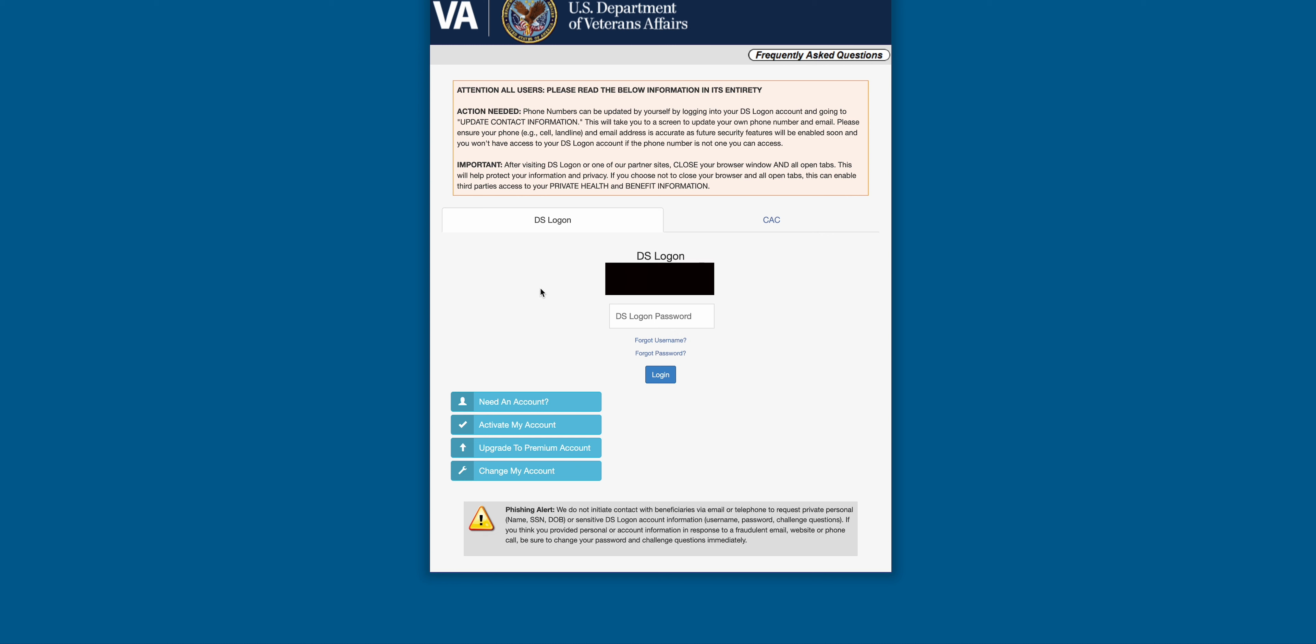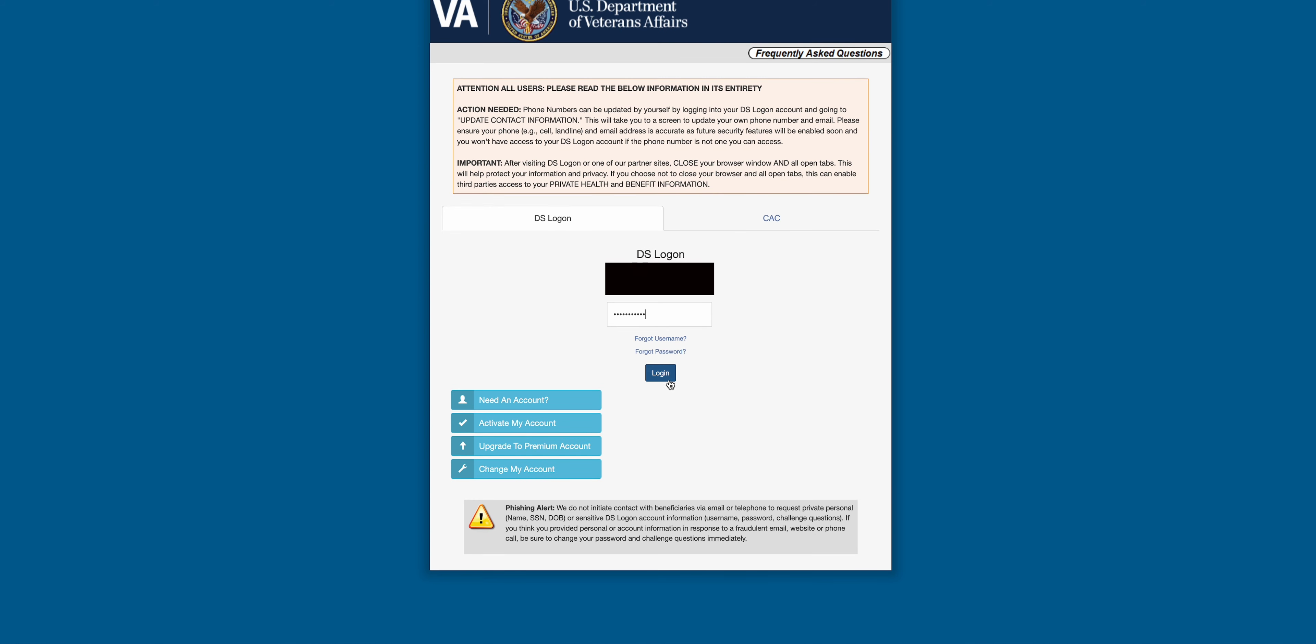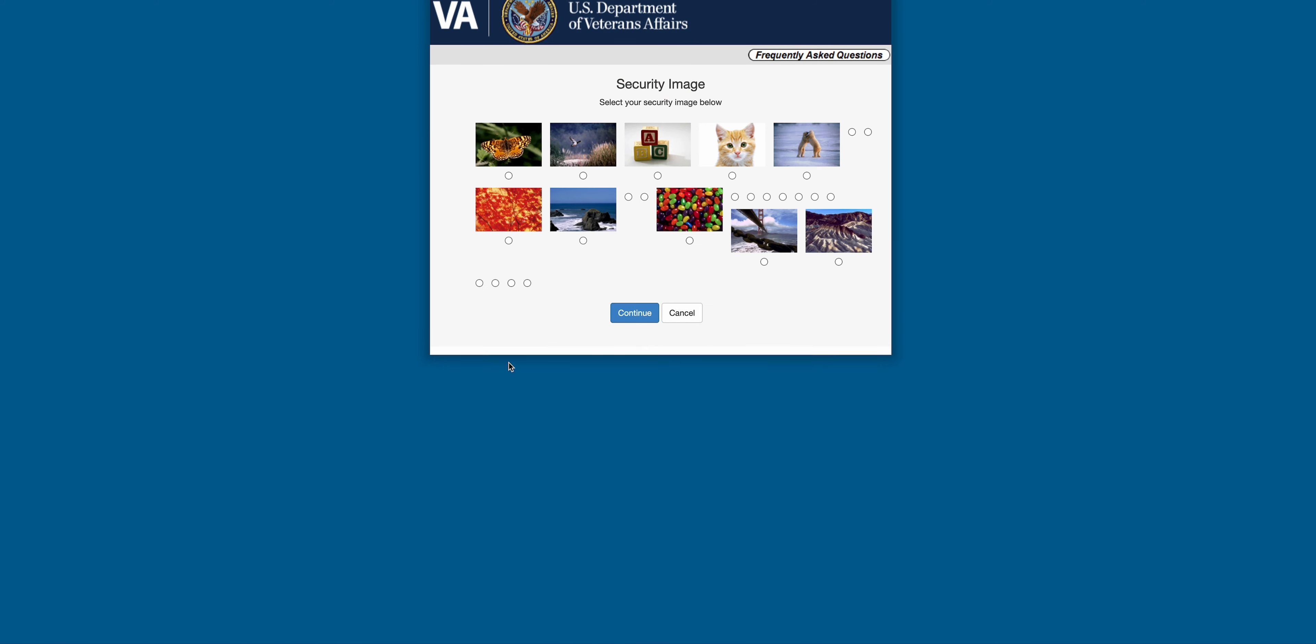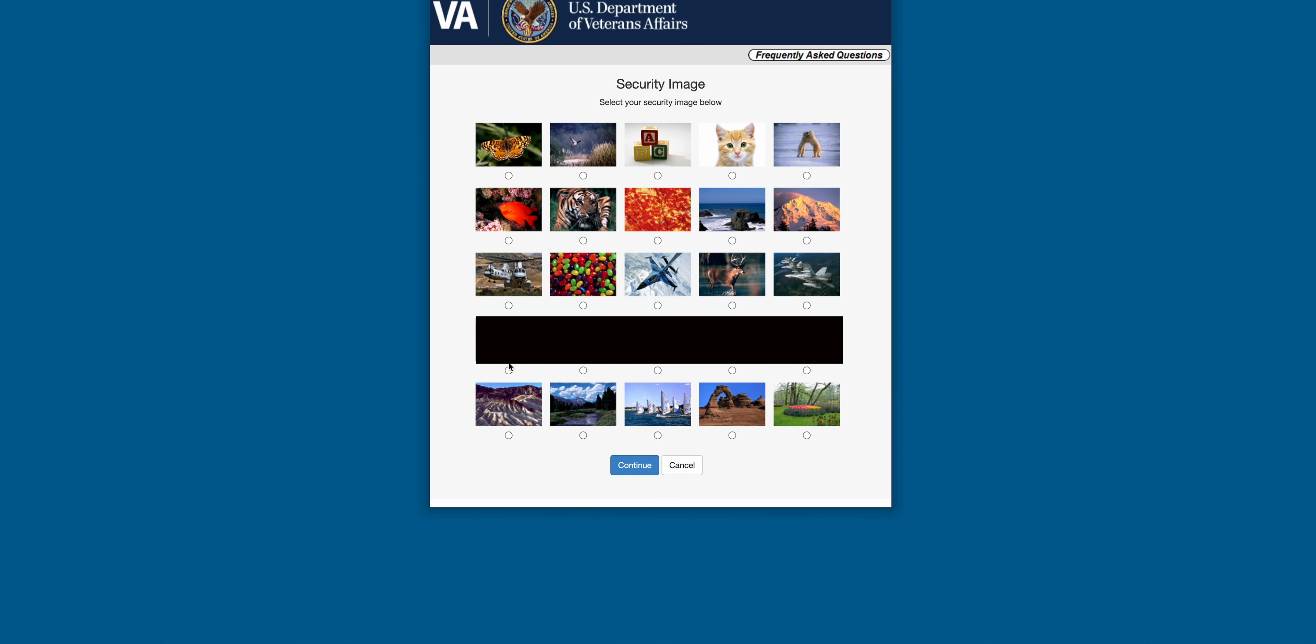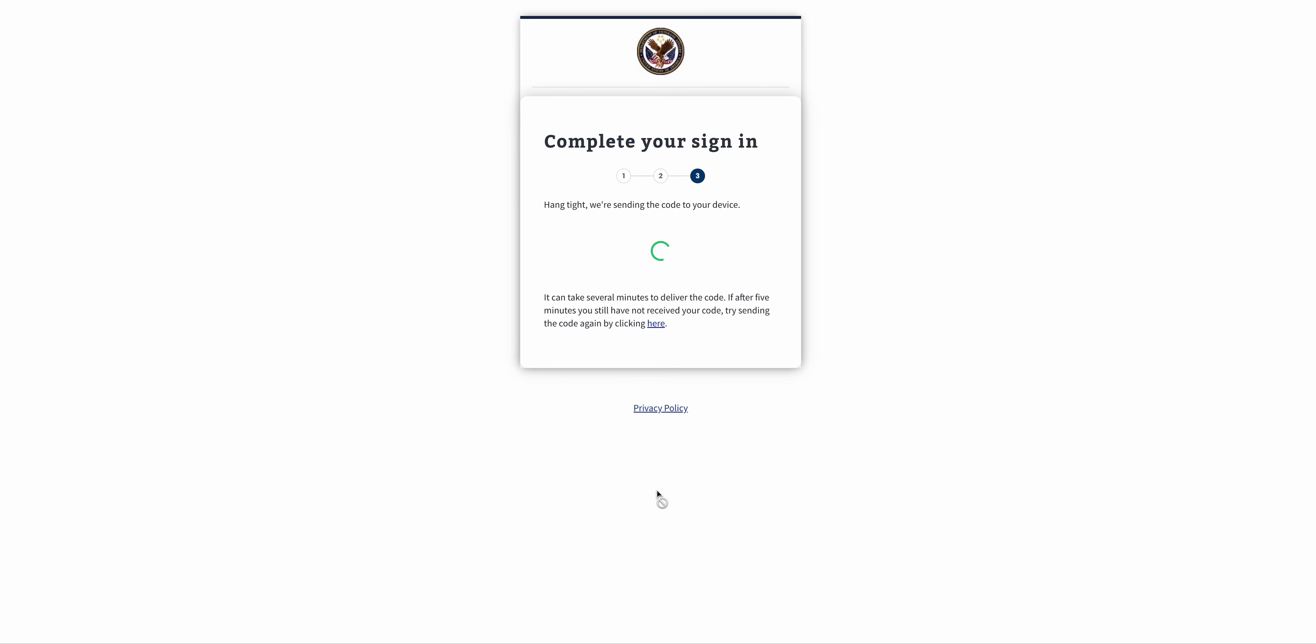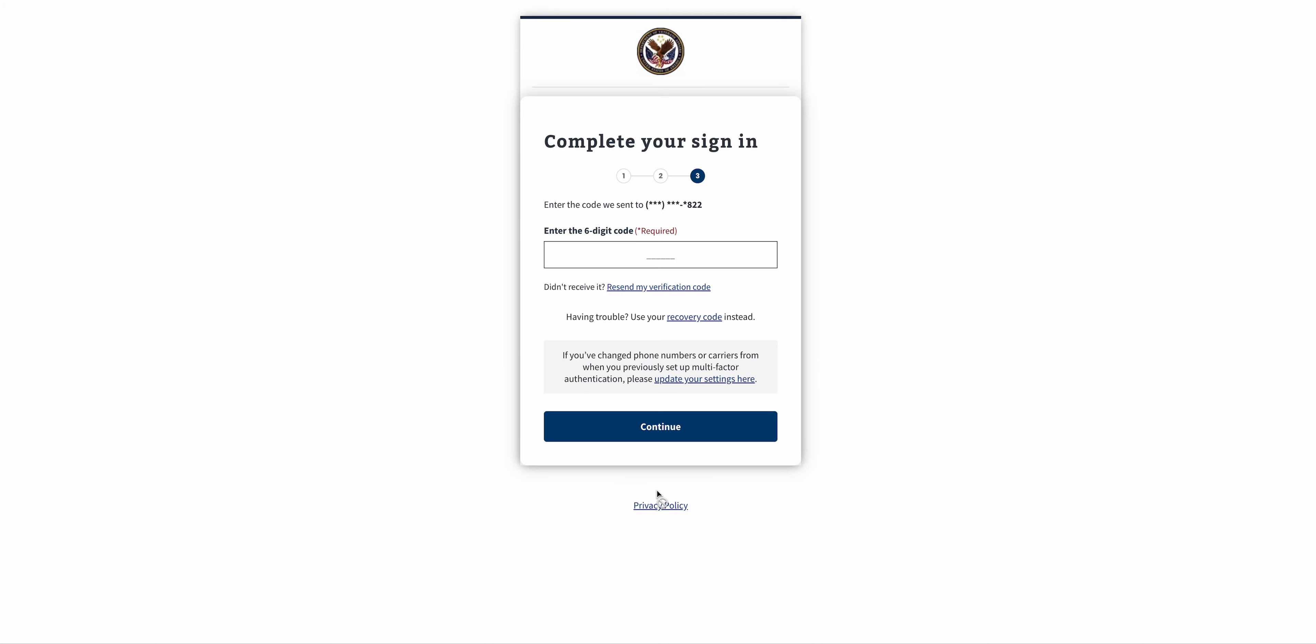We're going to log in with Stephanie's information here, enter the password and login. We're going to click the security image and hit continue. This should prompt us for a text message verification, so just make sure that your last three digits are correct. We'll hit continue. Steph will get the magic number here and she will type it in and click continue.